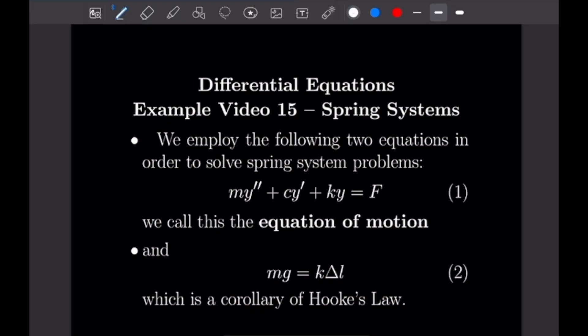What's going on guys, Justin here, and welcome back to our 15th example video following our course on differential equations. Today's video is going to be more of an application type video where we are going to be going over spring systems, so let's go ahead and get into the video.